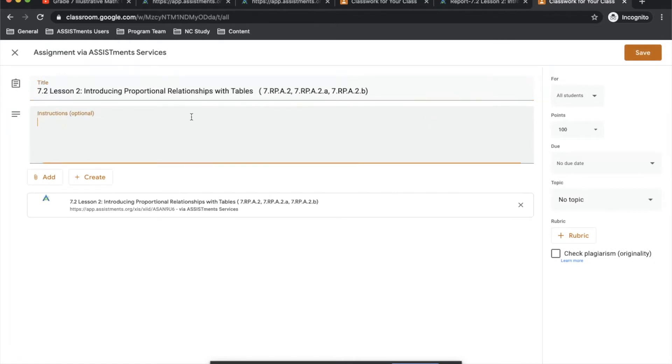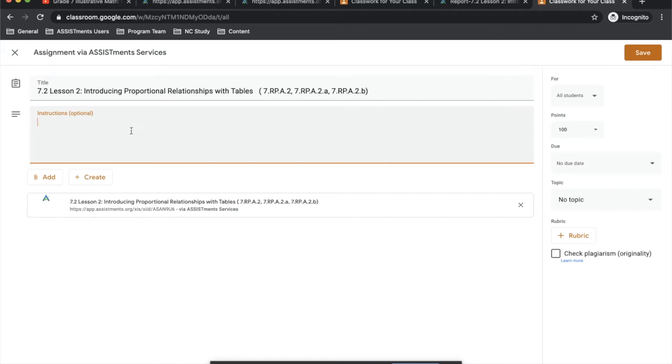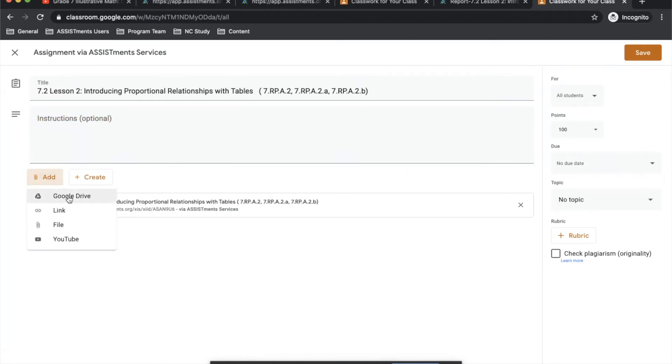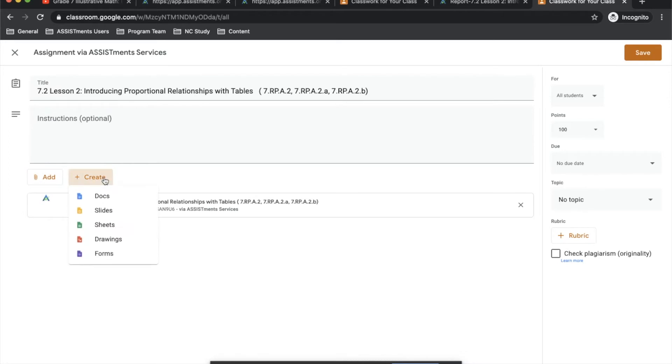This is important because as students do their problems, especially from a distance, you may decide that you want to give some additional guidance, a video, or some instructions. This is where you can do that. You can provide instructions in the instruction box here, and you can also add resources that you already have or create resources using the Google Suite to assist students as they complete their problems.